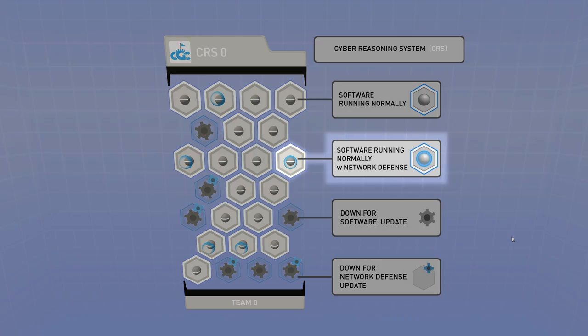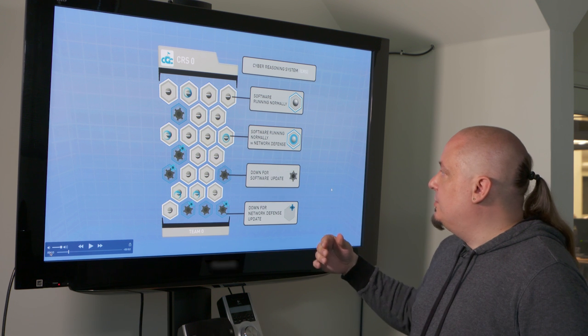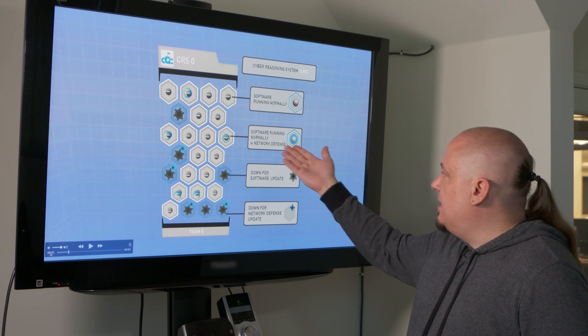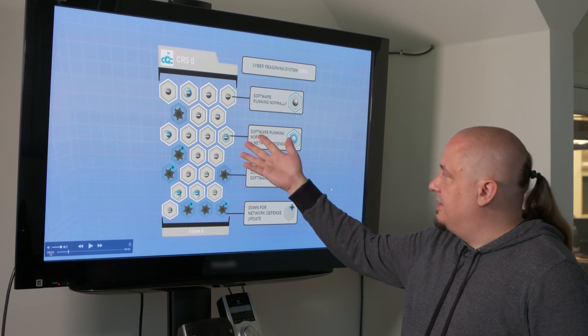In this instance we can see that this particular piece of software is still running successfully, still protected, but it also has a network IDS rule in place. So the teams, the bots are actually able to roll out IDS rules to filter traffic directly to any of the individual challenge binaries, and when they do, that's annotated by this little contact lens looking.